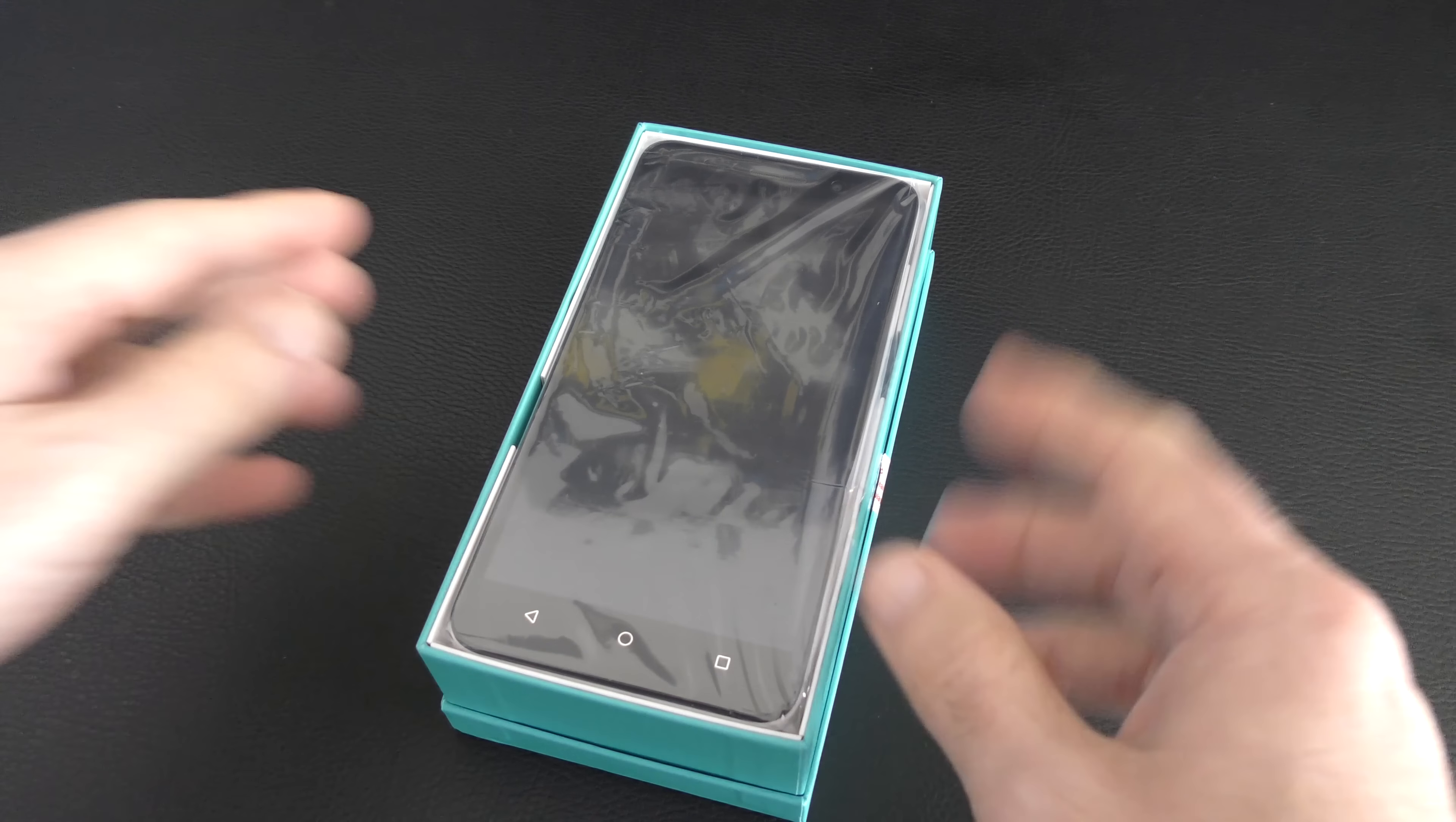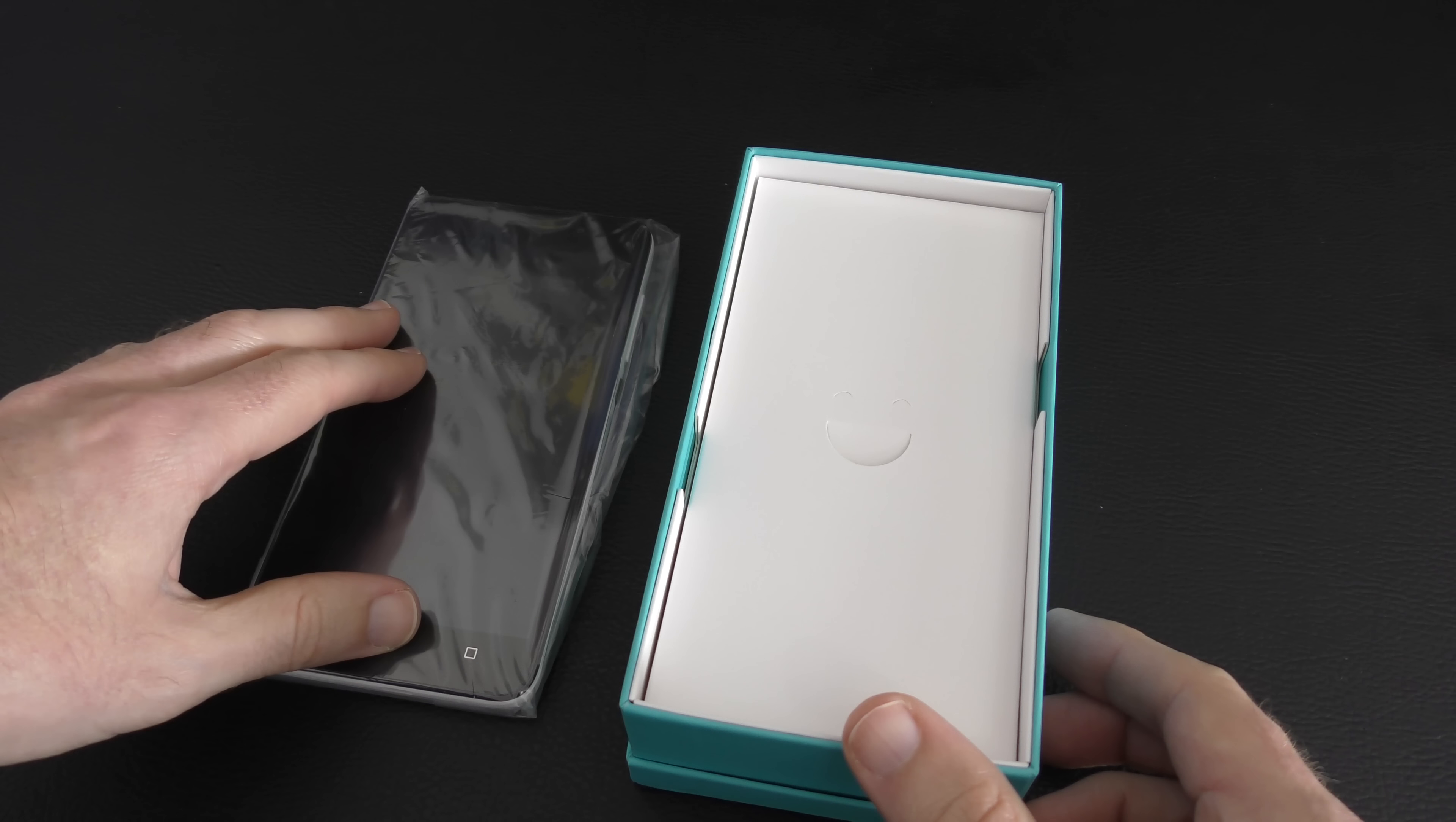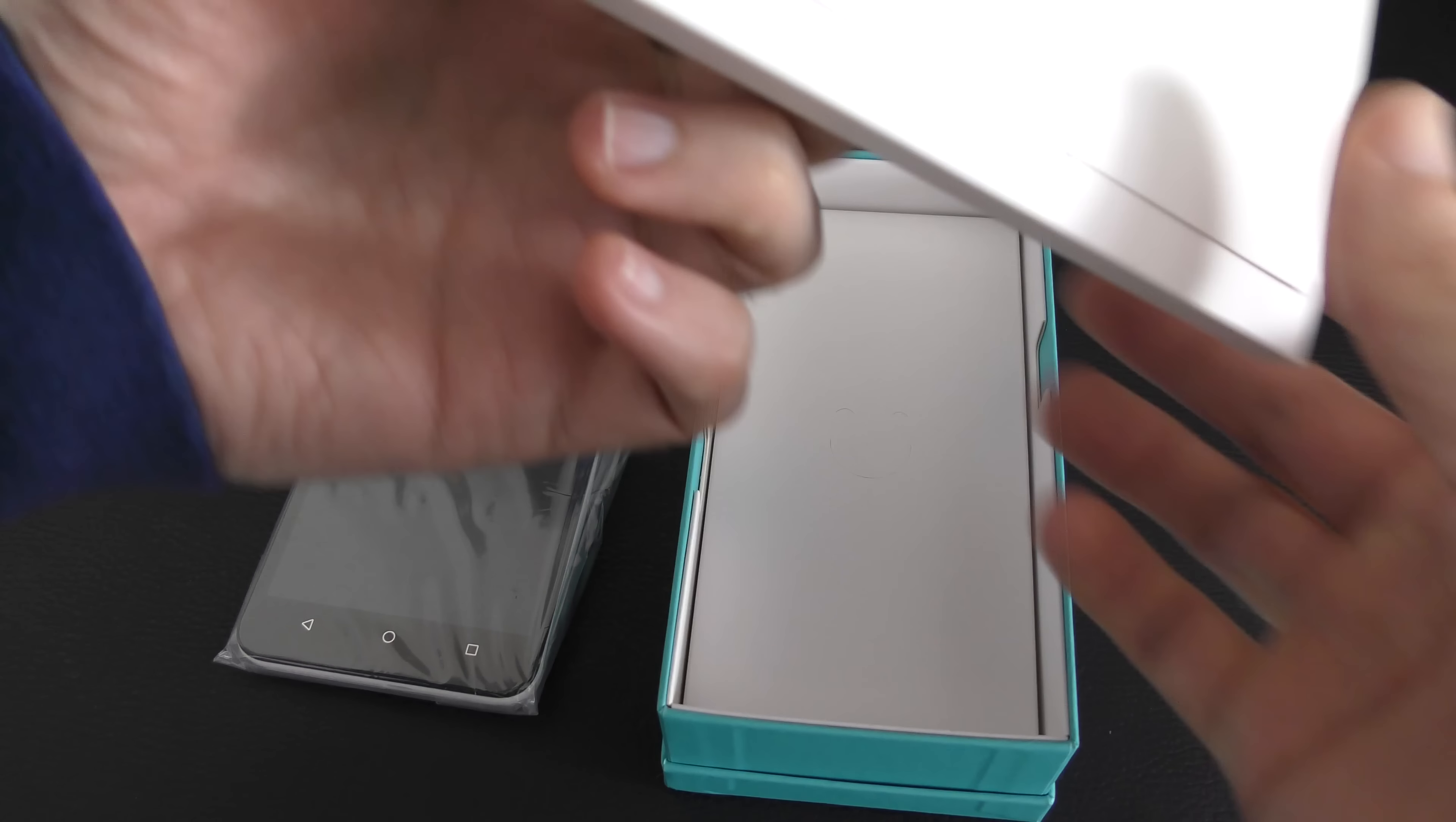And here is the actual smartphone itself, 5.5 inch screen, 1280 by 720 display. And it also houses a Kirin 620 octa-core processor running at 1.2 gigahertz. It's running Android version 4.4.2 KitKat with a Lollipop upgrade to version 5 coming as well. So let's just put that to one side, have a look what else is inside the box.